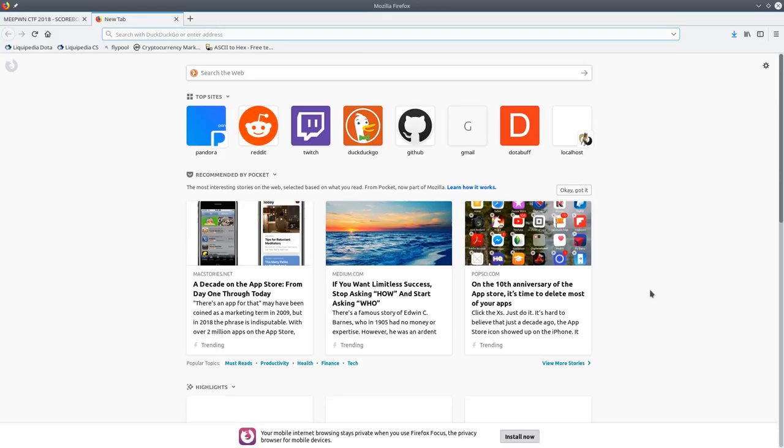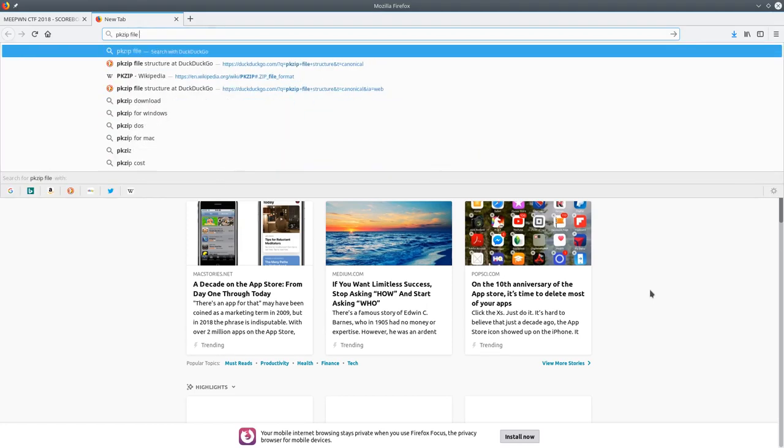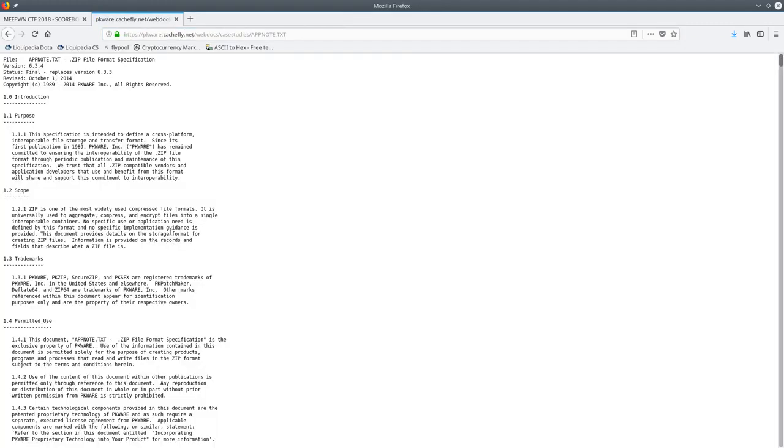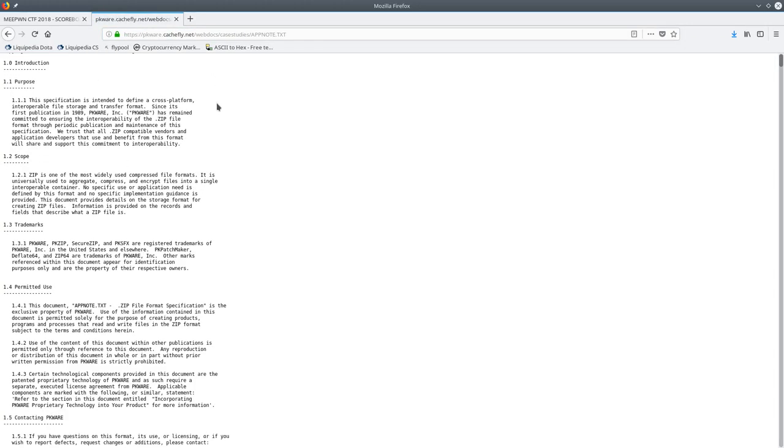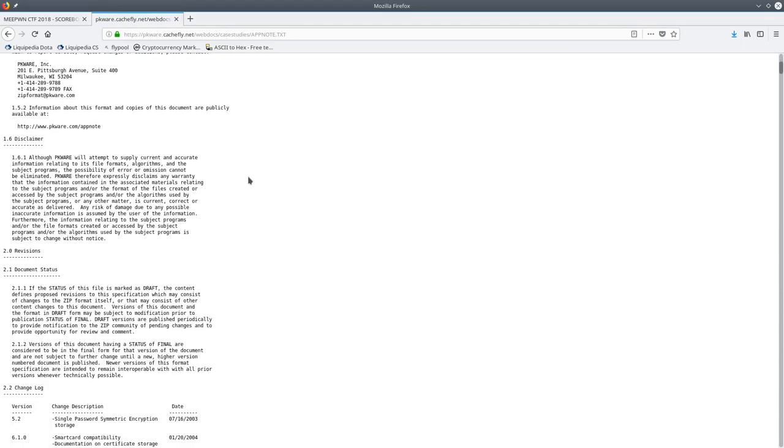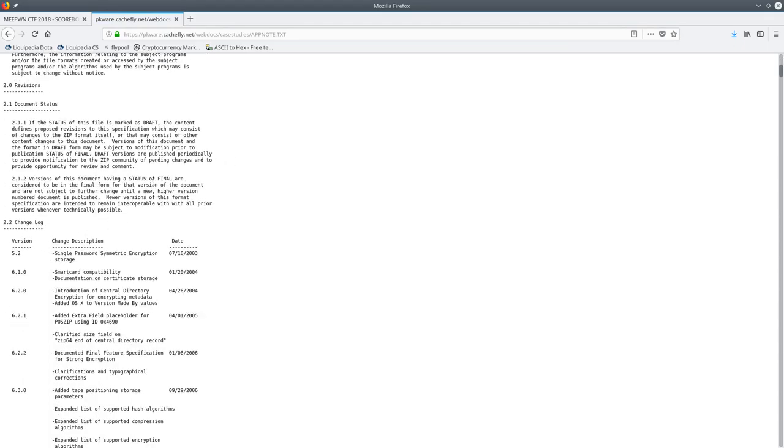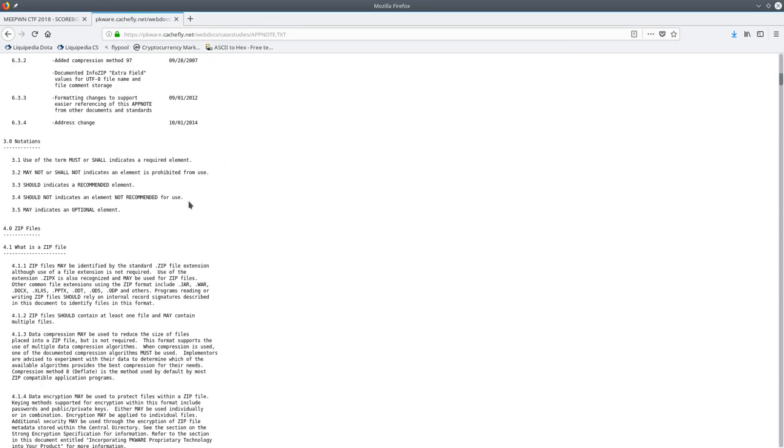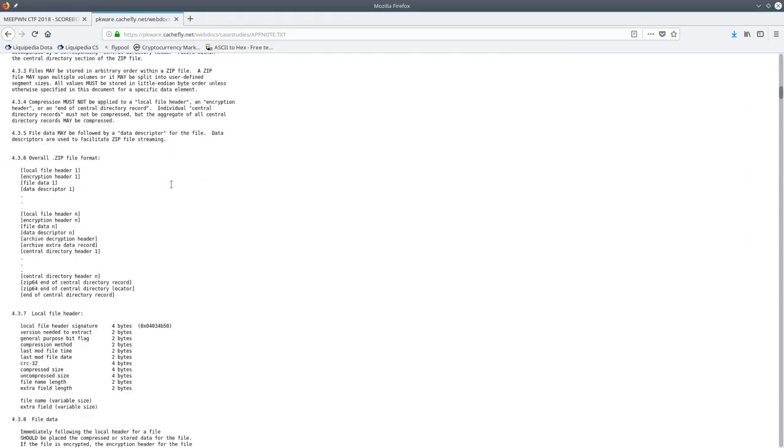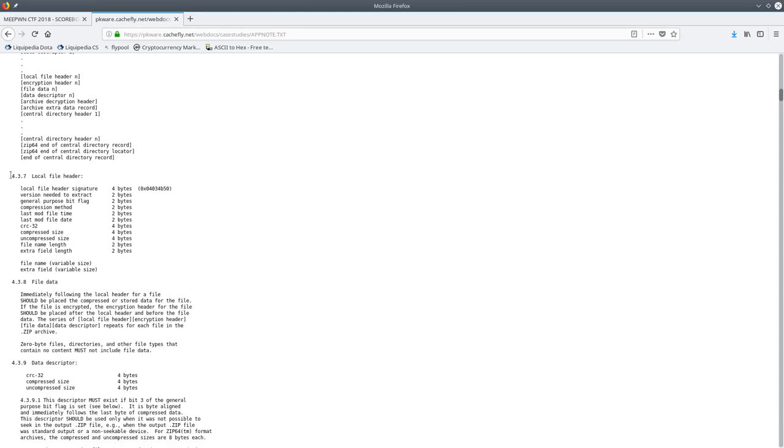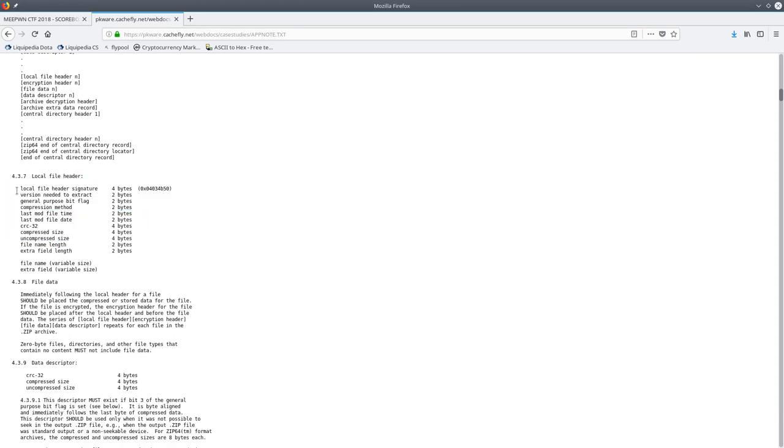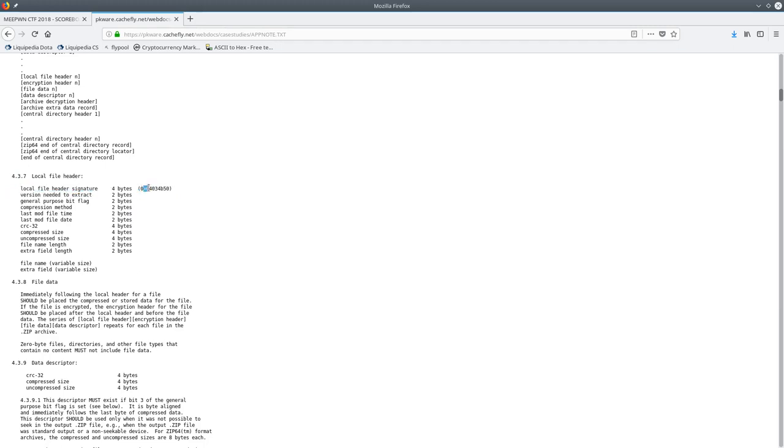So back to our browser, I searched on the internet for the PKZip file structure, hoping that I could find a good documentation somewhere. And I found this. Not formatted very nicely, but it looks like it has what we need. I want to scroll down a little bit just to look for where it actually shows the bytes. Here we have the local file header. So the local file header signature, which is what we were looking at, says 04034B50.